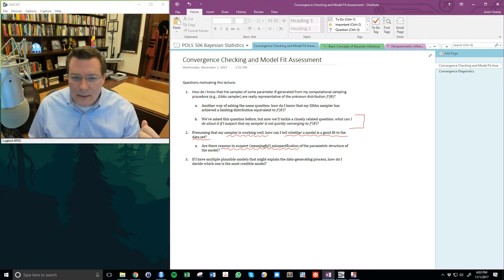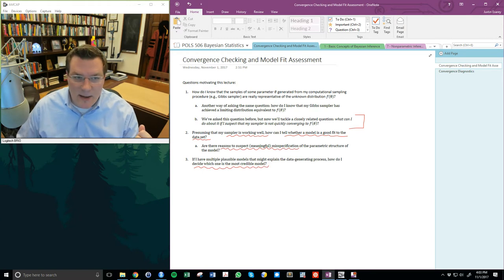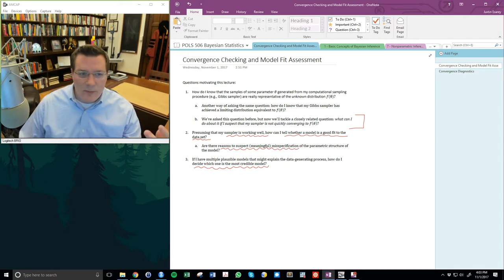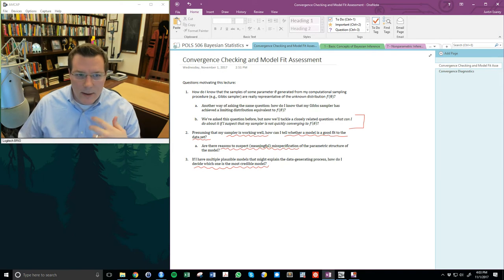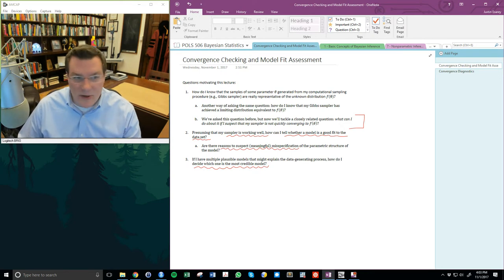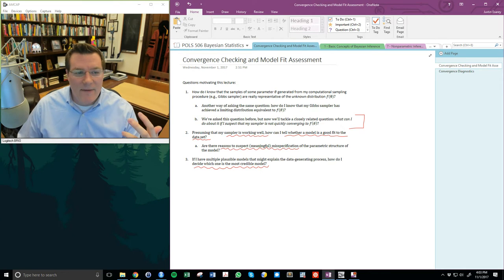Finally, if I have multiple plausible models that might explain the data generating process, how do I decide which one is the most credible model using empirical evidence? Theory may say there are several possible theoretically plausible models, and perhaps all of them appear to have similar residuals and fit qualities. In particular, we're going to talk about Bayes factors and the deviance information criteria in assessing which model is most credible.